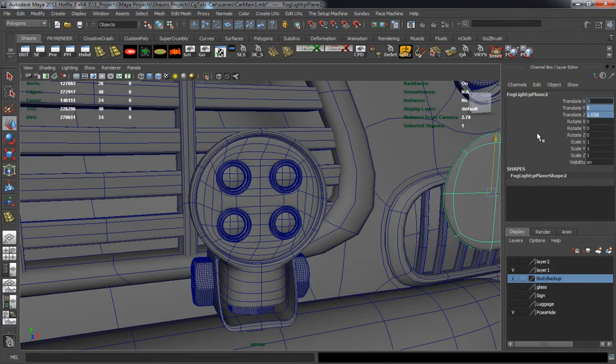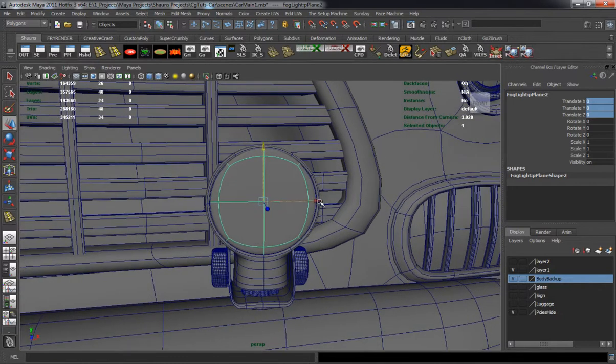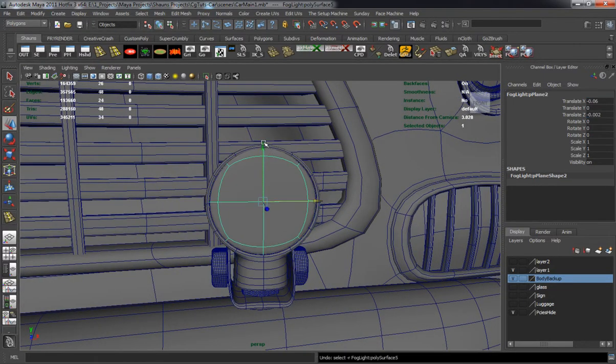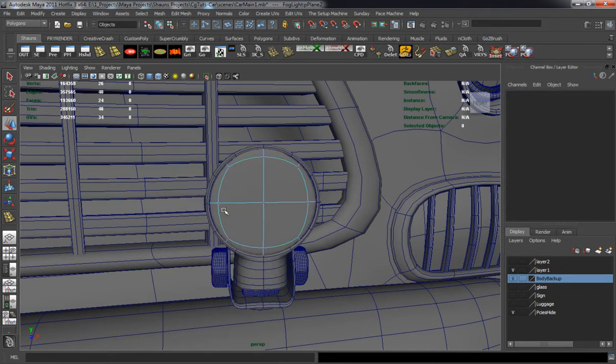We'll go ahead and bring the glass back for our fog light and I'll simply start duplicating and placing the rest of our fog lights here.